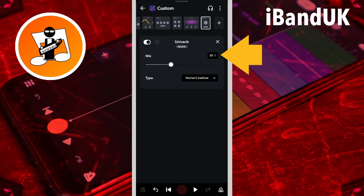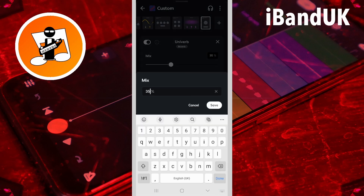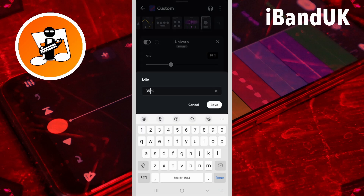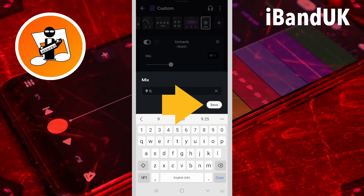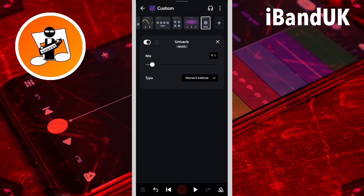So tap on the mix text box, type in 9, and tap on save. We will leave the reverb set to Women's Institute.